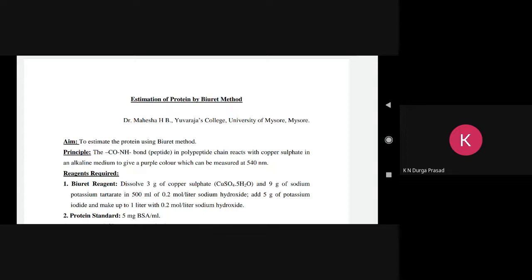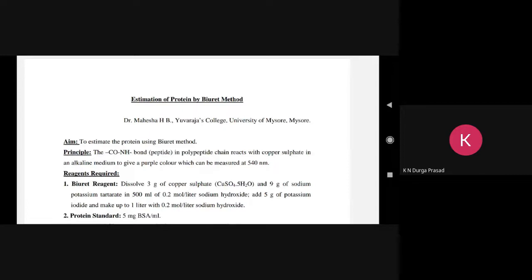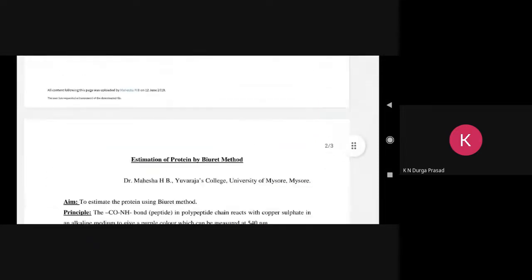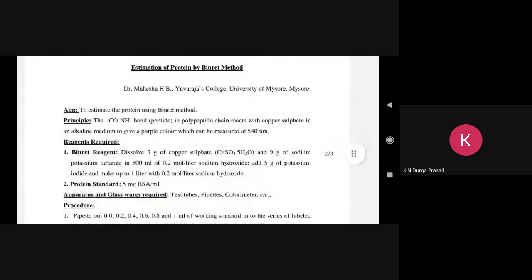So the first thing is qualitative — you can explain the type of compound, whether it is a protein or not. If you have any protein you can estimate the same protein. The application is the blood serum: in the body, blood serum contains a number of proteins like albumins, globulins, fibrinogens, etc. The serum proteins are estimated by the Biuret method. This is a biological application.